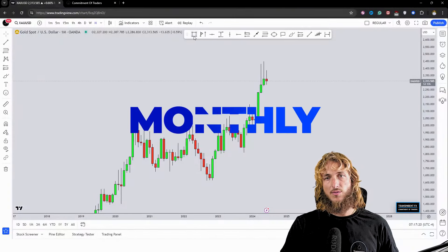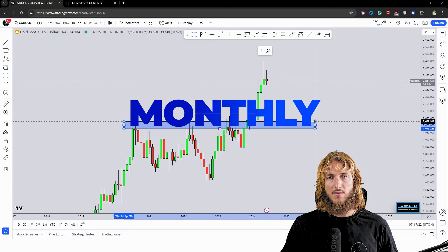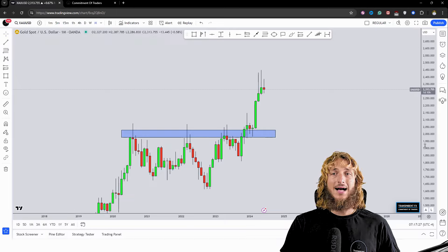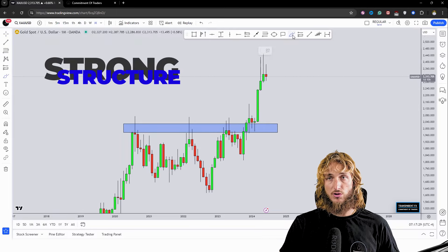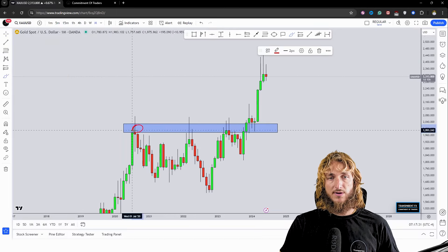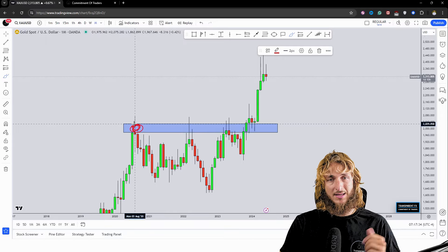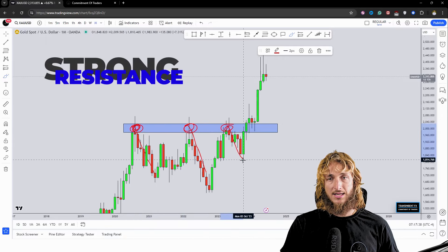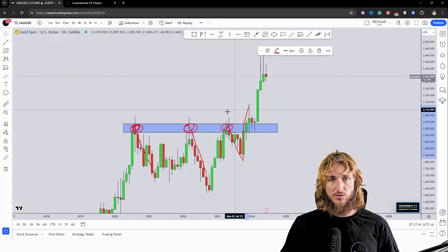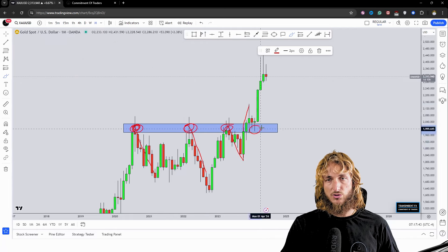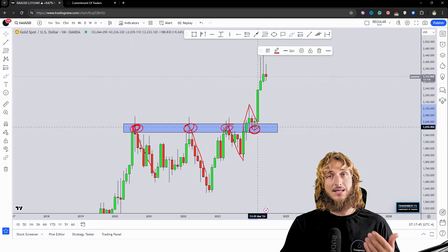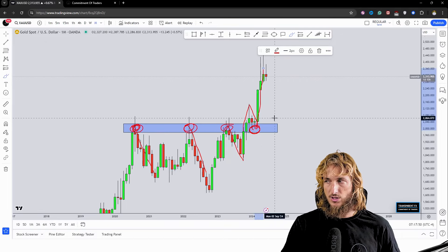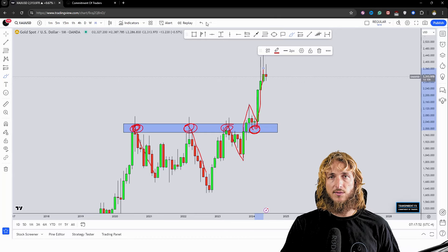Starting here from the monthly time frame, what we can see is that at the moment we have a market which is testing and rejecting to the upside quite aggressively a strong historical structure level. This zone was in fact already acting as supply and resistance back in 2020, preceding all these rejections to the downside, and just lately we had a break above the zone, so all this previous resistance was turned into support. The market tested it as support, respected it as support, as you would usually expect, and created this massive impulse to the upside.